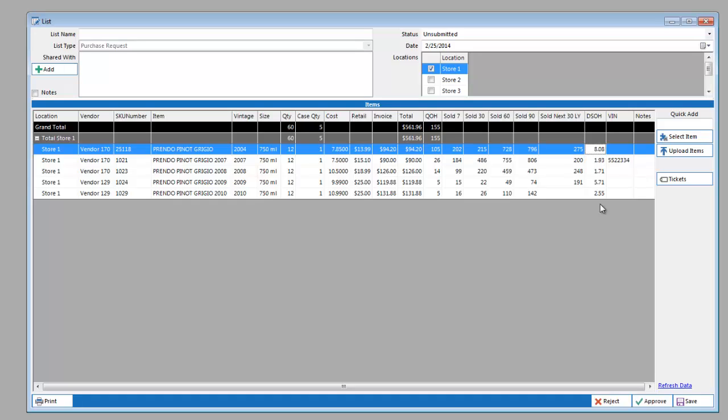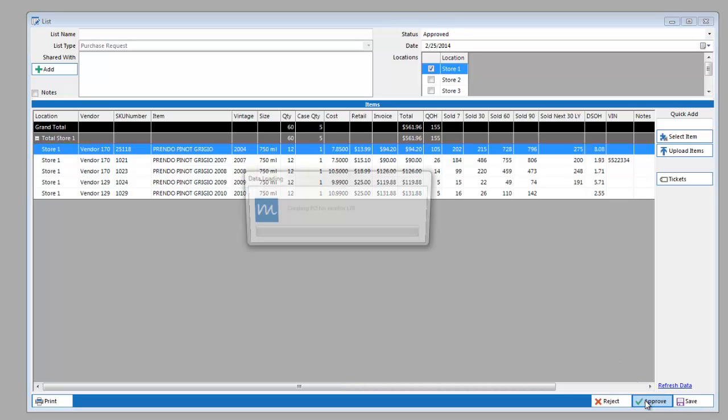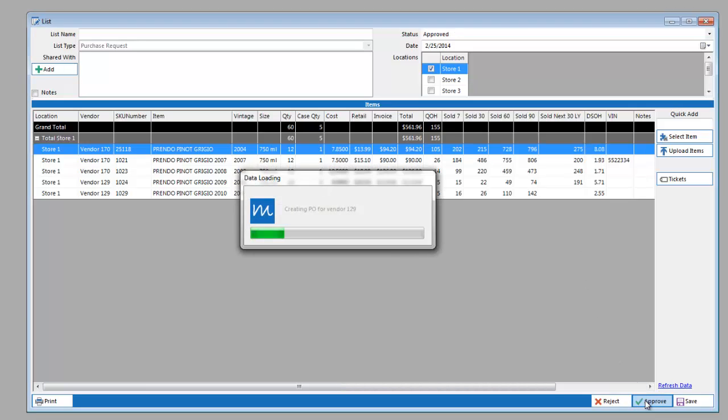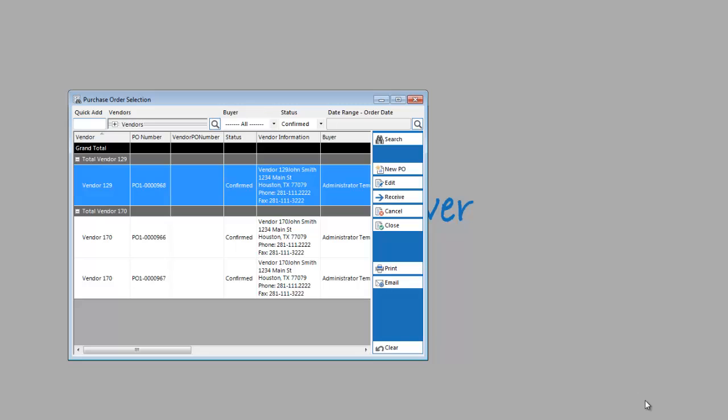Once you have added the items that you want to order, all you have to do is click the Approve button and it will sort the items by vendor and by location, creating a separate purchase order for each one. You can then print, fax, or email the orders to the appropriate vendors.